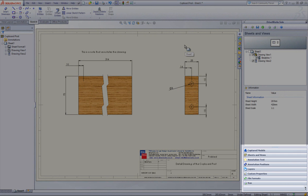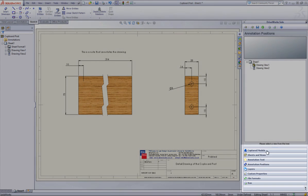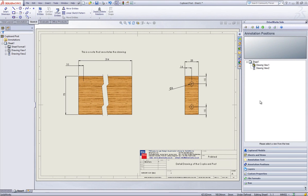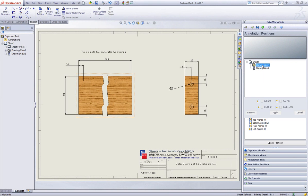Now go down to your annotation positions section header within DriveWorks Solo and click on it. Click onto drawing view 1 and click onto the dimension that you want to capture.